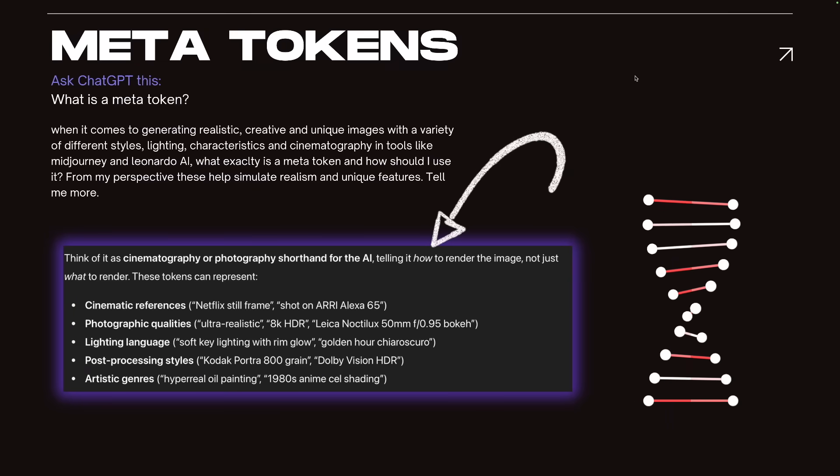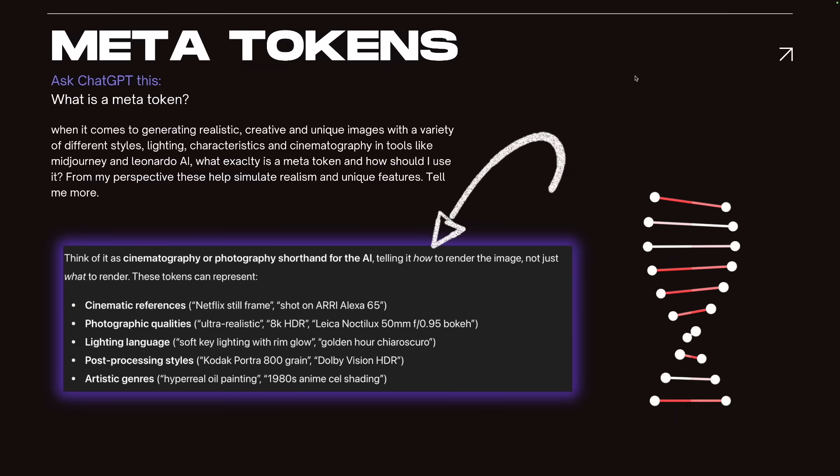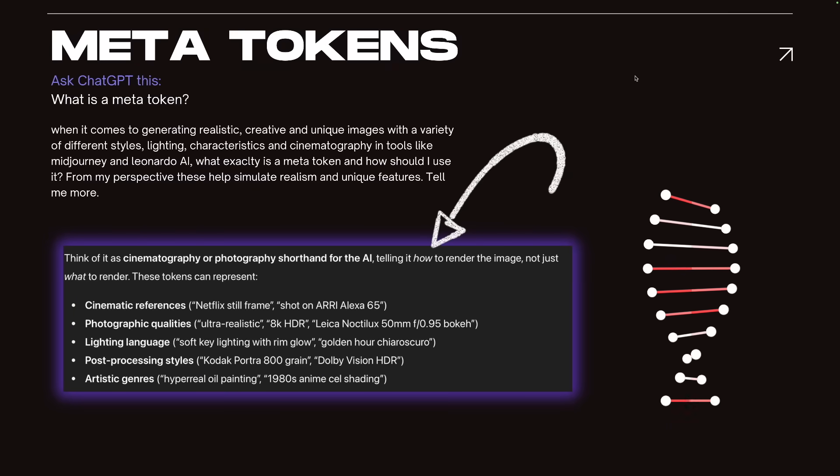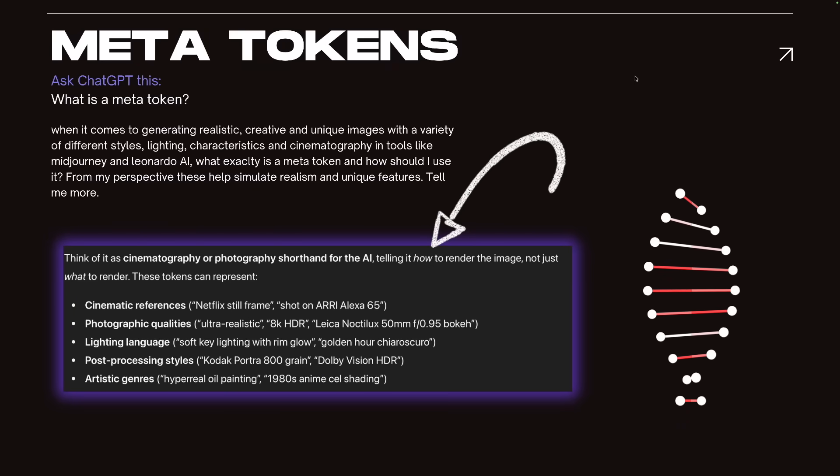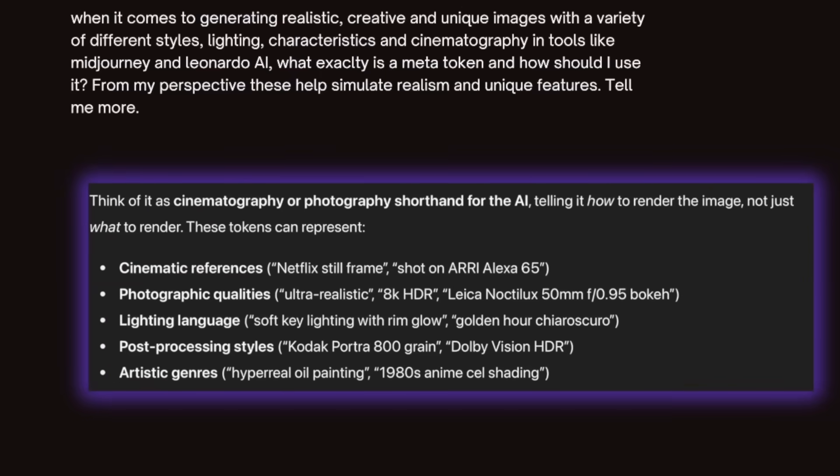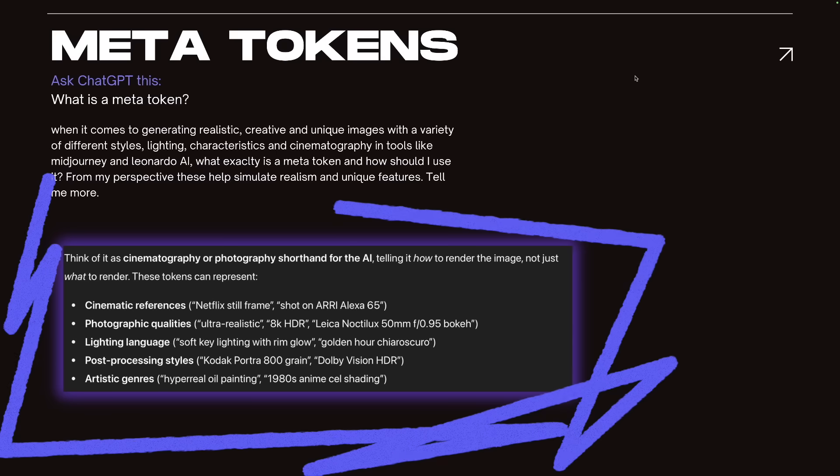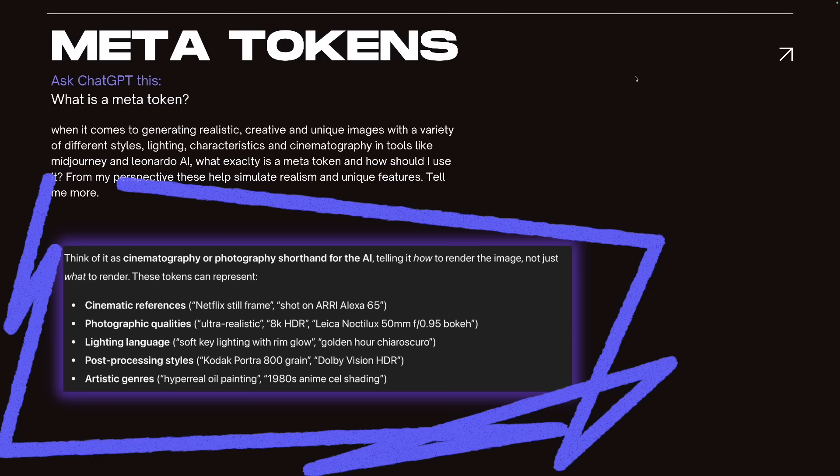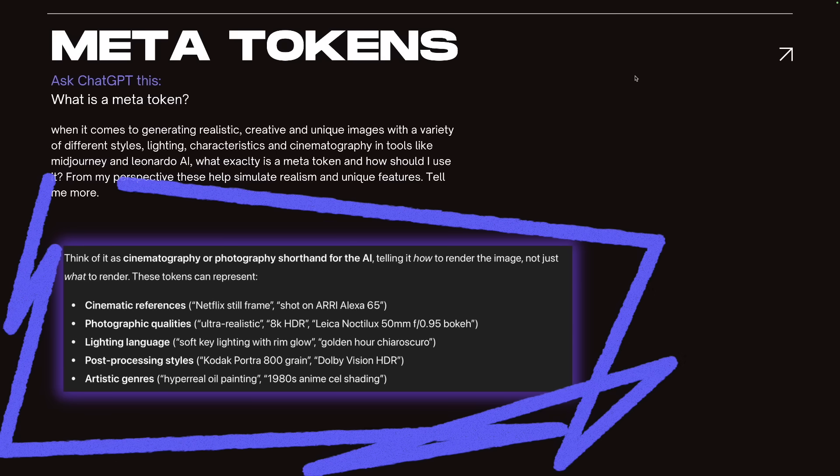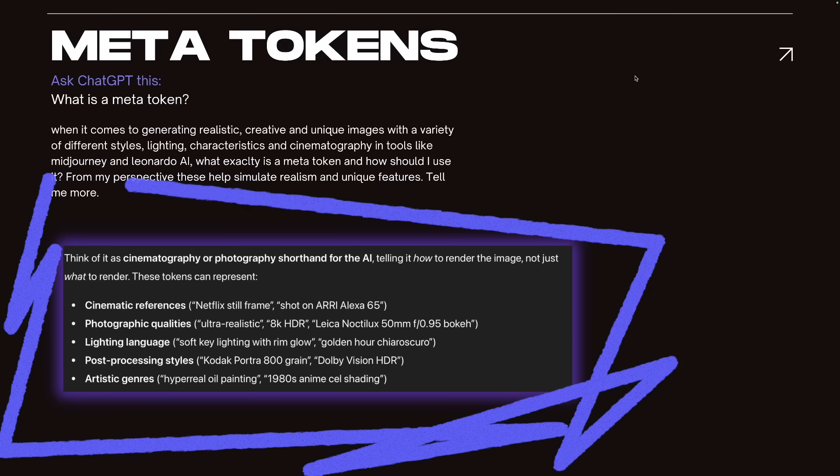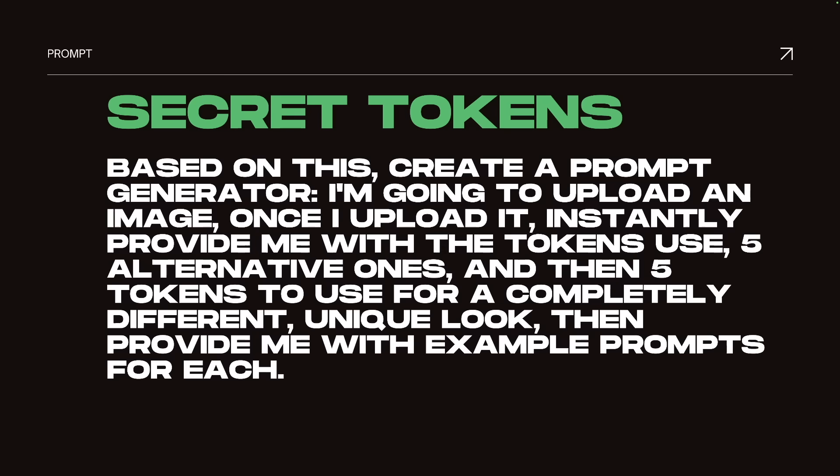And you can see right here quickly, the answer I get from ChatGPT is this. Think of it as cinematography or photography shorthand for the AI. Telling it how to render the image, not just what to render. These tokens can represent, and then it gives me five examples right here. Now, why is this going to be so important?